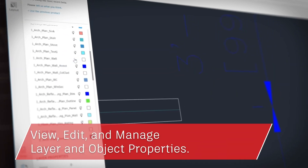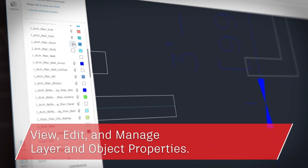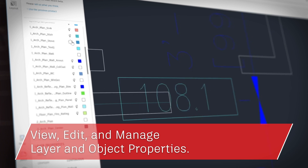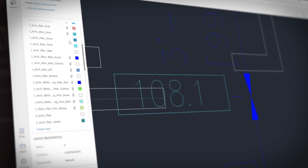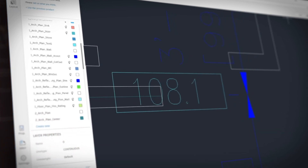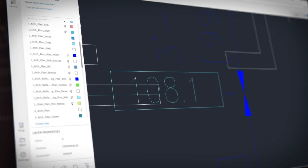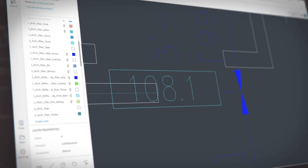It supports external references and allows you to view, edit, and manage layer and object properties. It's easier than ever to share DWGs with your colleagues and clients now, too.